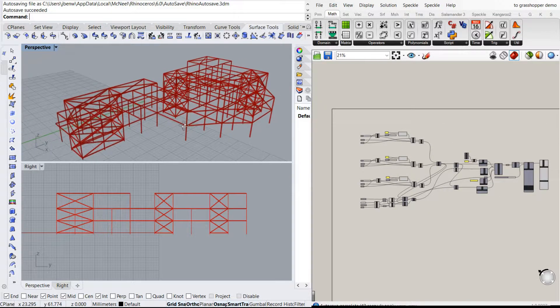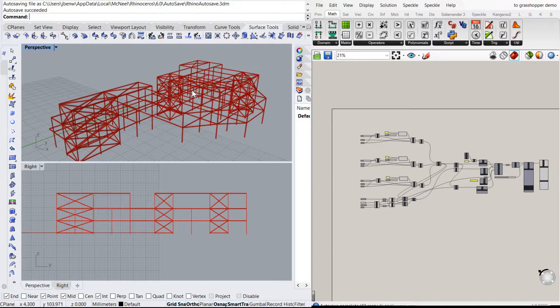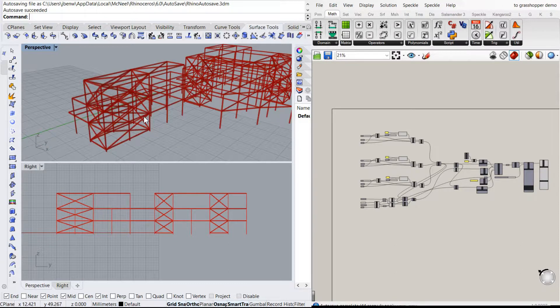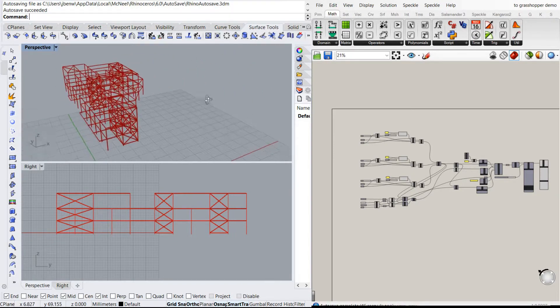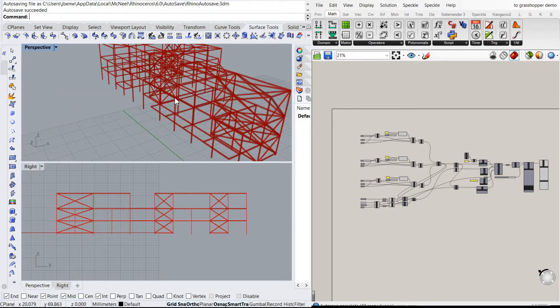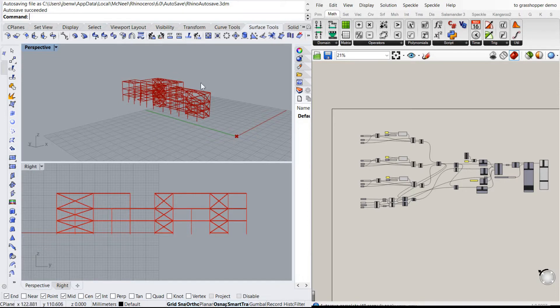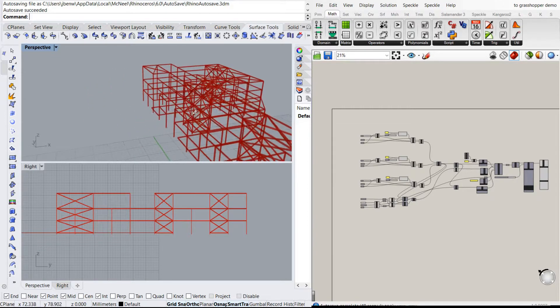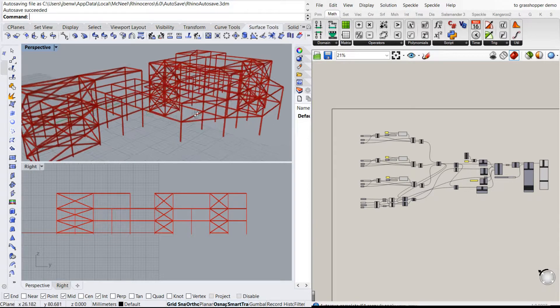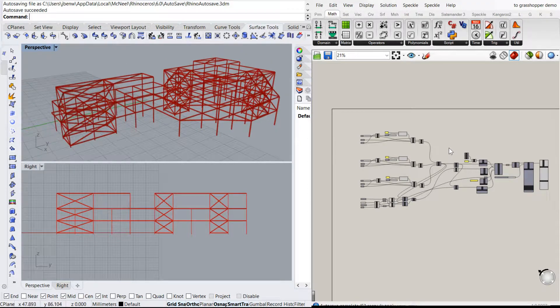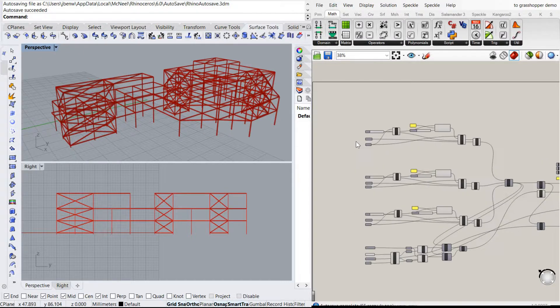And there it is. You can see the framing from ETABS has been put into Karamba. It's coming through into Rhino via Grasshopper. It's all set up for you.